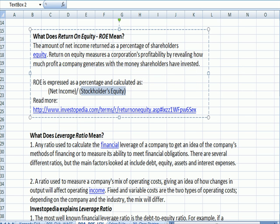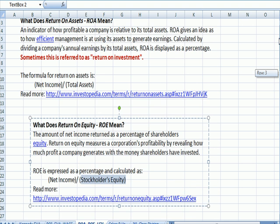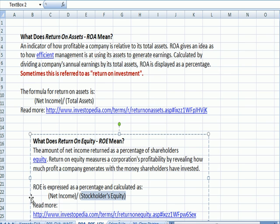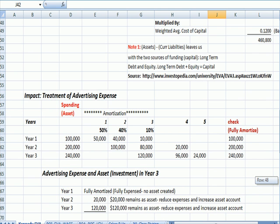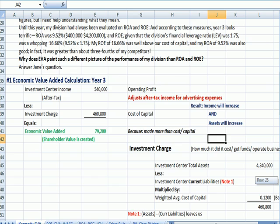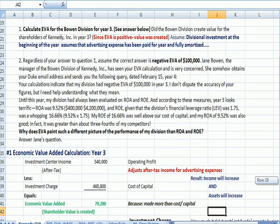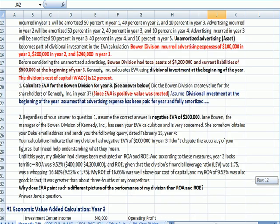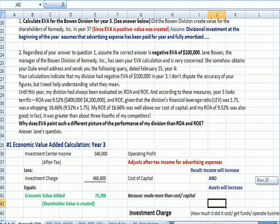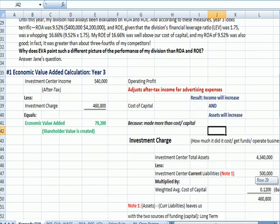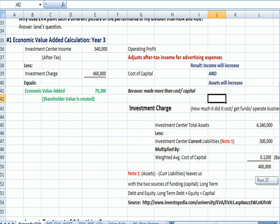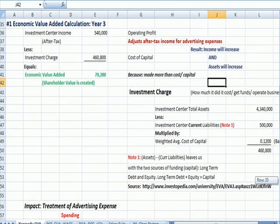So we've got return on equity and we've got return on assets. We can then go on and talk about a new term called economic value added. I want to talk about the basic calculation first.